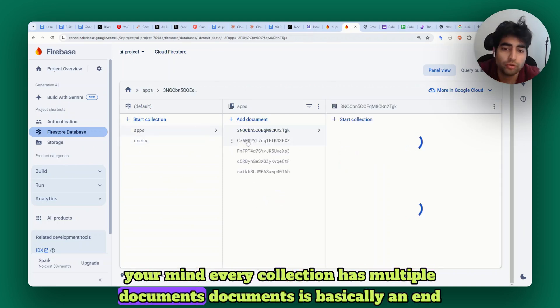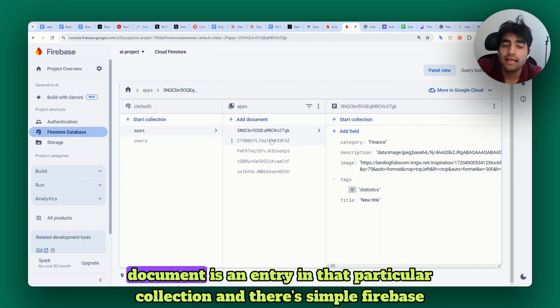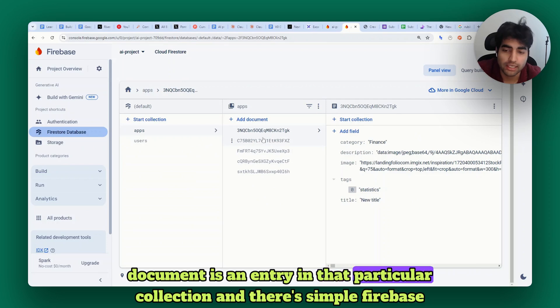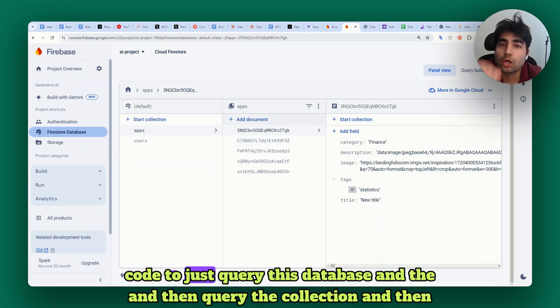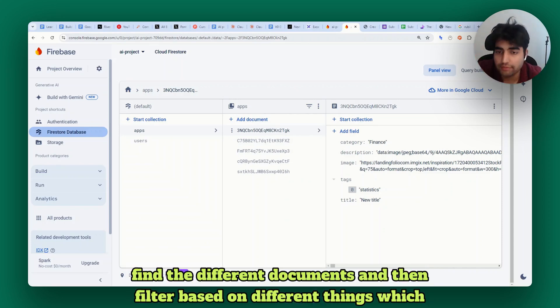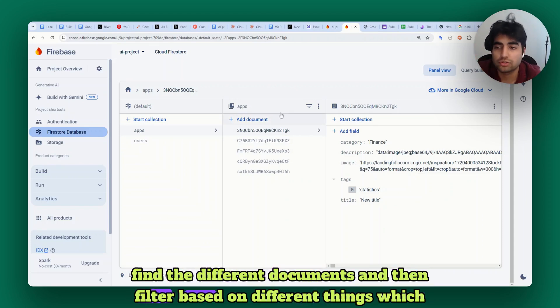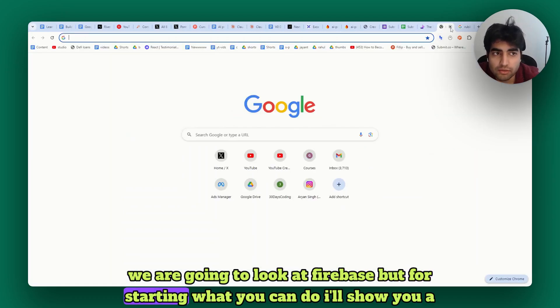A document is basically an entry in that particular collection. There's simple Firebase code to query this database, query the collection, find the different documents, and filter based on different things which we are going to look at.